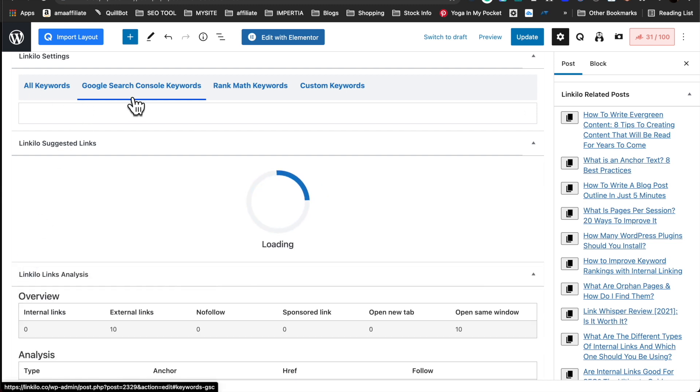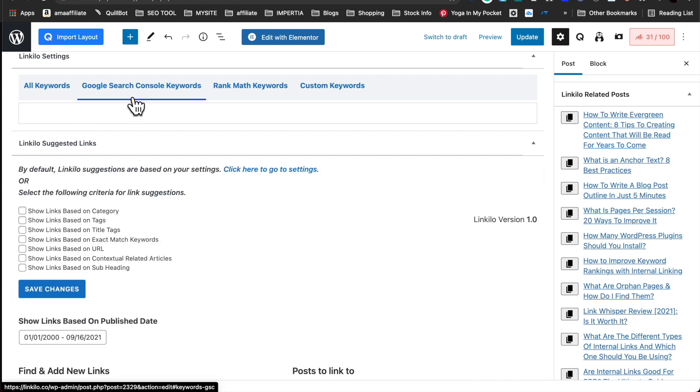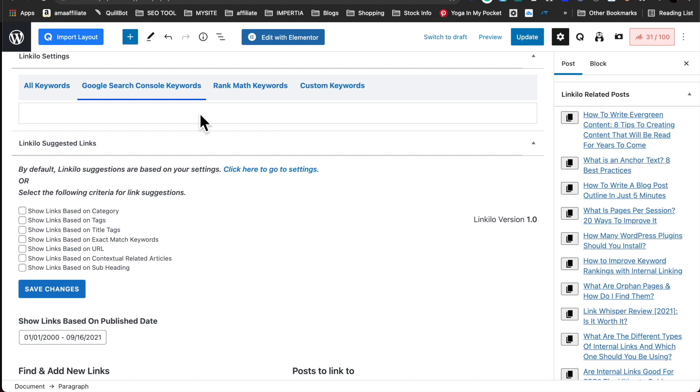You can also sync up your Google Search Console and if you're ranking for this page for specific keywords, it will populate all the keywords and you can select those keywords and we'll identify that keyword for you.